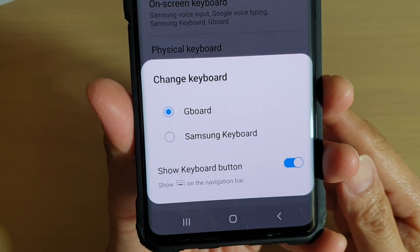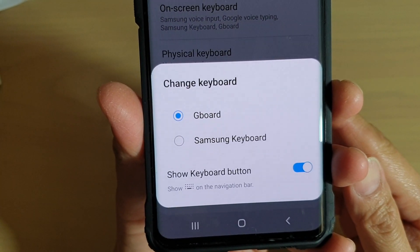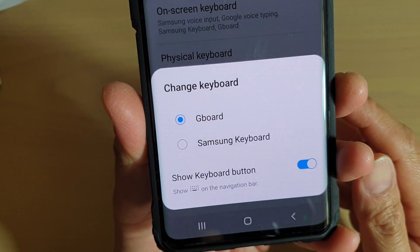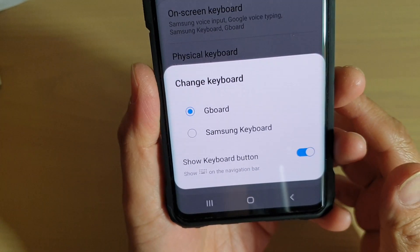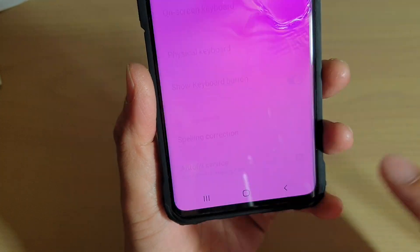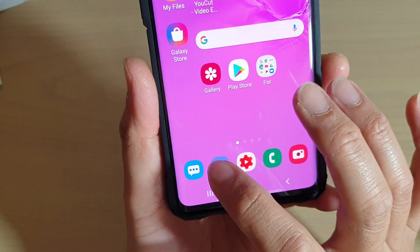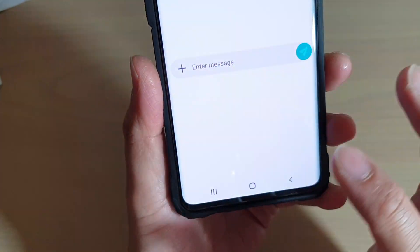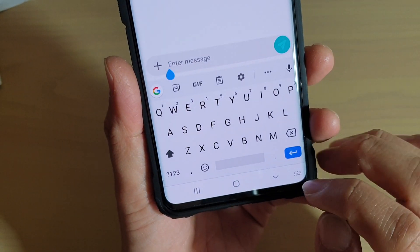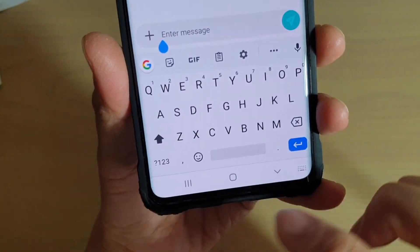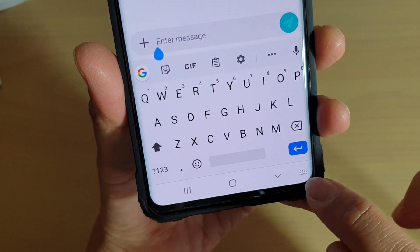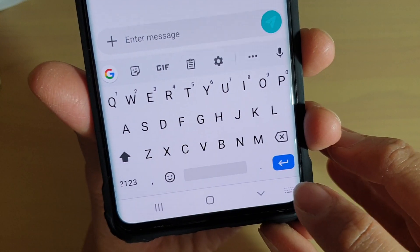How to show or hide the keyboard button on the navigation bar on the Samsung Galaxy S10, S10e, or the S10 Plus. The keyboard button is the one that shows right here — as you can see on this navigation bar, there is a small keyboard icon.